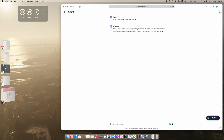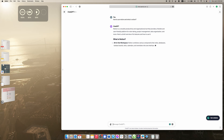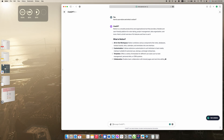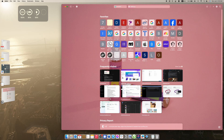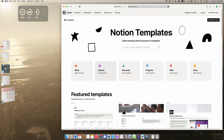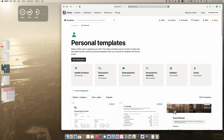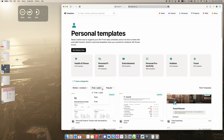If you want to know about the productivity and organizational tools, you can use the workplace to create a template. The template of this template — if we create a free solution, it is free.